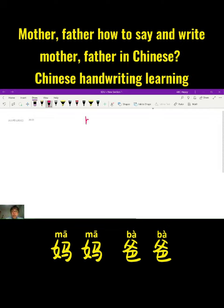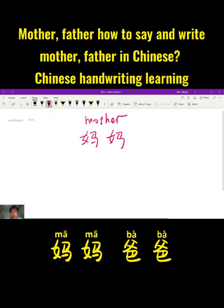I will first write about mother. How to write it in Chinese? Mama. So it's very easy, right? There are two duplicate characters — mama — which means mother. So in Chinese phonics, Pinyin, it's mama, which means mother.